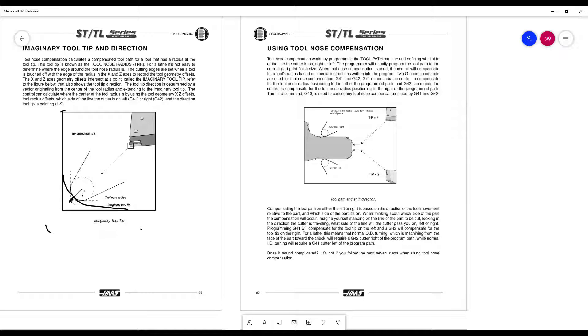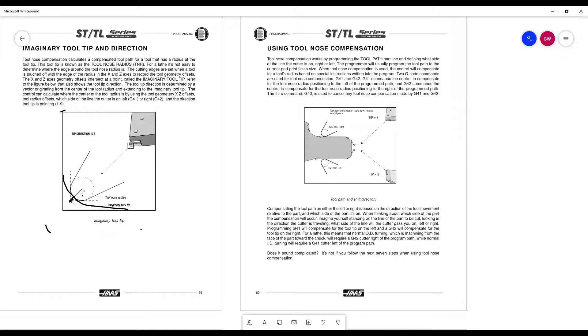Keep it simple. We're going to have to define a tip orientation, so take a look at this on page 60. We're going to be using tip 3 for any G42 moves and tip 2 for any G41 movement when we get into boring. So keep it simple for now, there are other tip orientations we'll talk about later.